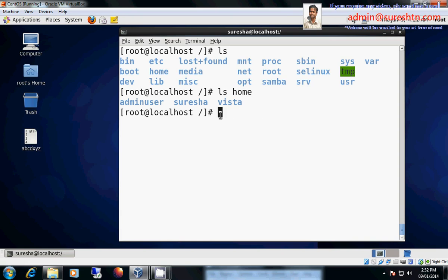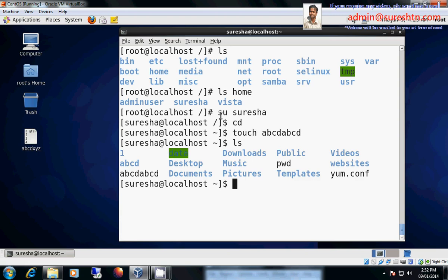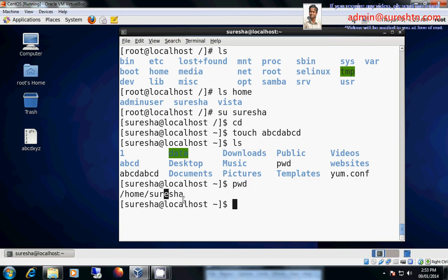So if I login as Suresha, let me login as Suresha. CD, it will take me to my home directory. Let me create a file touch ABCD. See my present working directory is slash home slash Suresha.